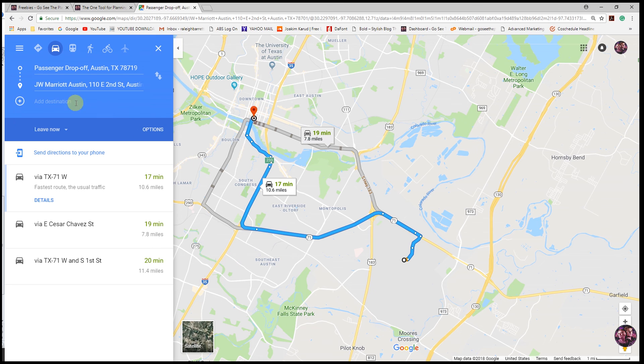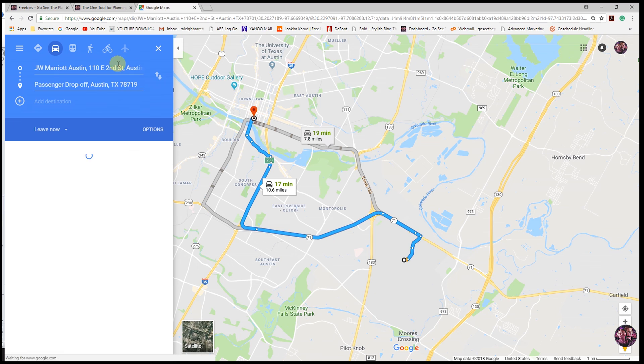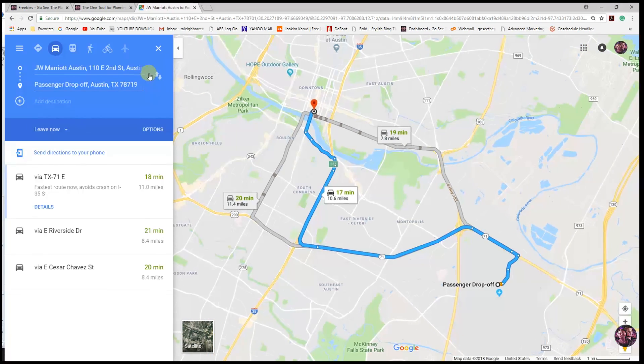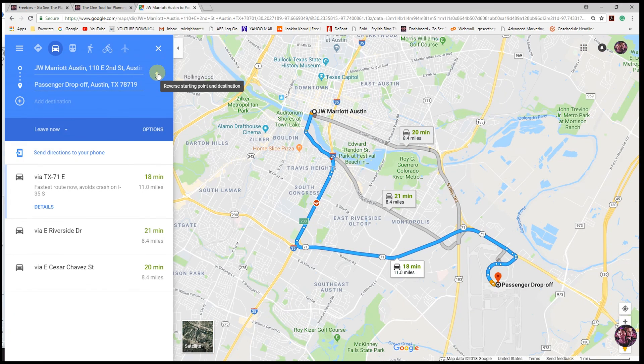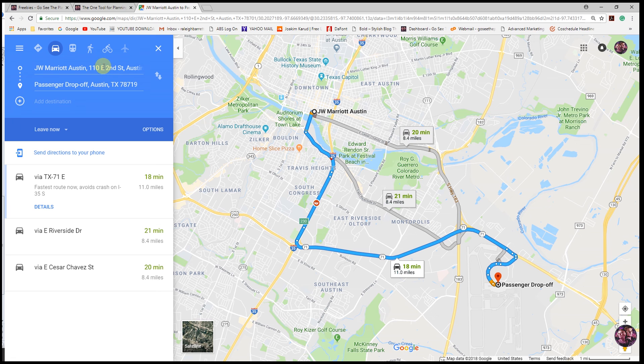You can include multiple destinations by clicking this little plus arrow. You can reverse the destination just by clicking this and it will tell you driving from your hotel to the airport.